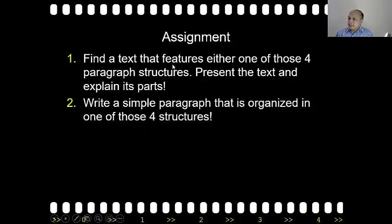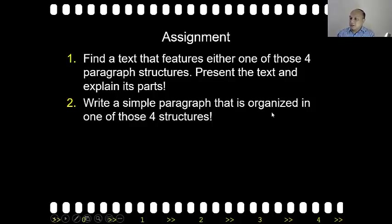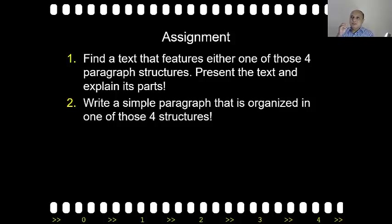For the assignment: first, find a text that features one of those four paragraph structures — you can find a text printed or online. Present the text and explain its parts. For example, if you present a text with Stack organization, point out which sentence is the topic sentence, which ones support it, and so on. Second, write a simple paragraph organized in one of those four structures. This is time to practice and apply the principles from this lecture. If you like Chain, go ahead and write a paragraph with Chain organization. If you like Balance, write a paragraph with that structure, and so on.